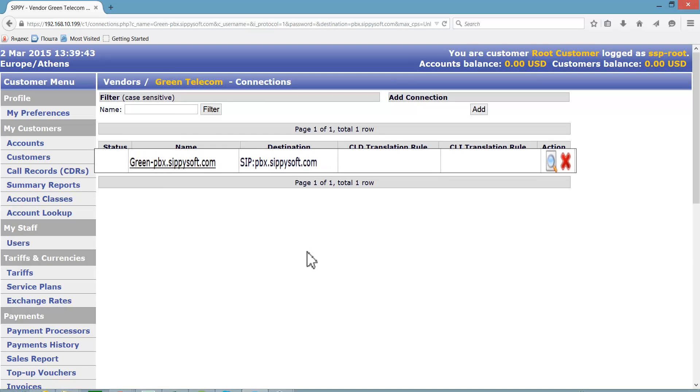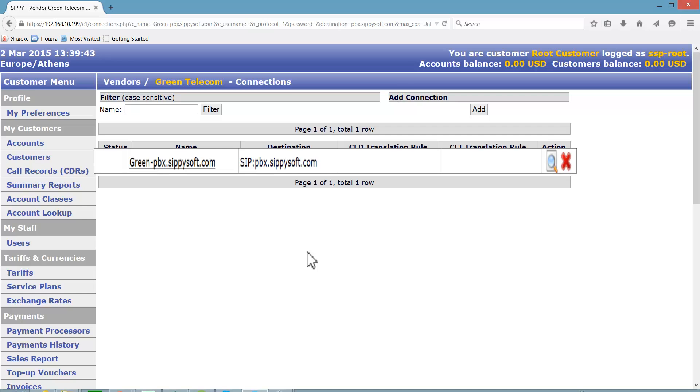The connection greenpbx.sippysoft.com has been added to the list of connections of Green Telecom. To add more connections to Green Telecom vendor, click Open Connection and follow the same procedure.